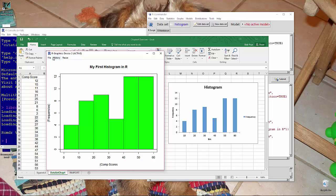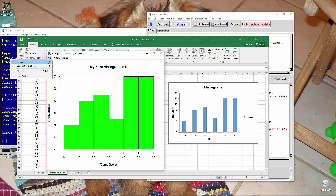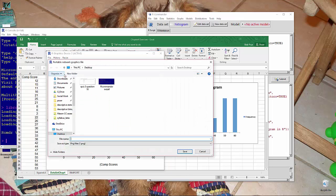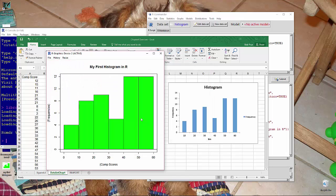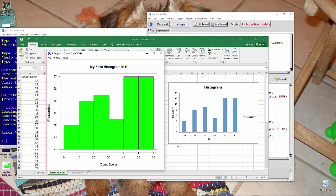So we can take this and save it as a PNG file to your desktop, my first histogram, and then upload it to Blackboard or put it into your report. So quick and easy.